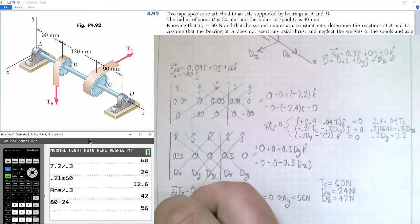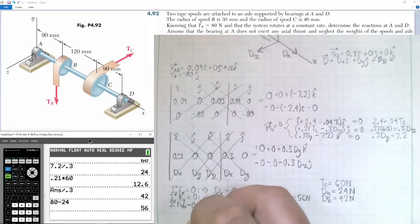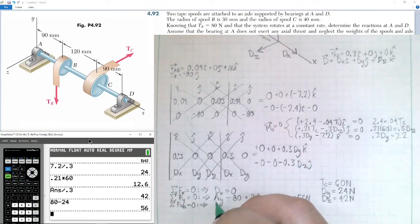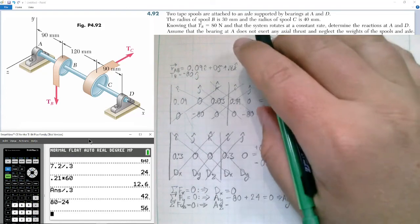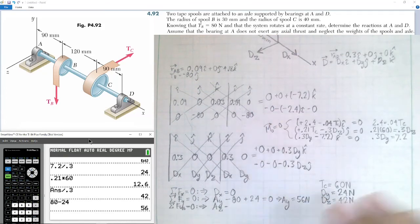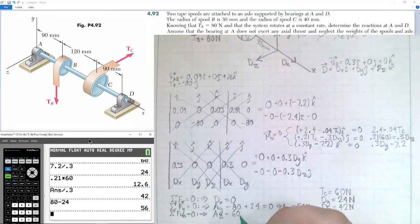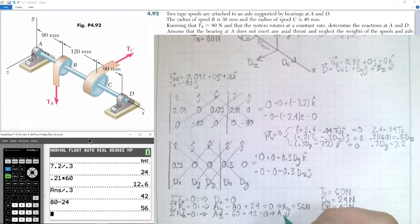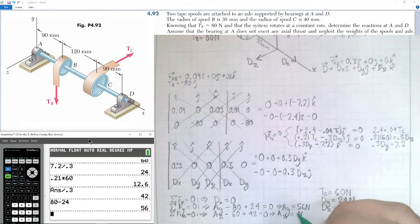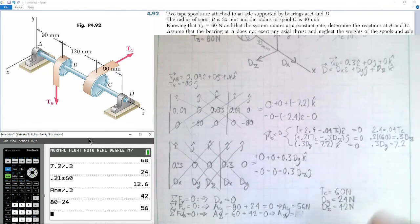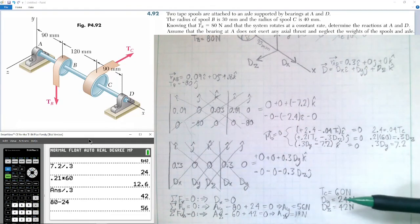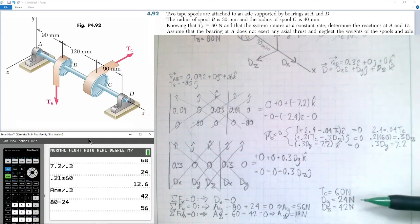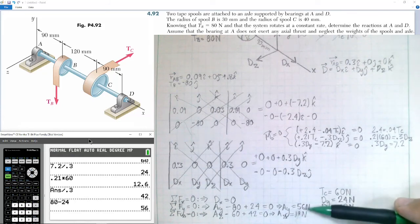For the summation of forces in the Z direction equal to zero: Az minus tension C of 60 newtons plus Dz of 42 newtons equals zero. So Az equals the difference of 60 and 42, which is 18 newtons. In summary: Dx equals zero, Dy equals 24 N, Dz equals 42 N, tension at spool C equals 60 N, Ay equals 56 N, and Az equals 18 N.